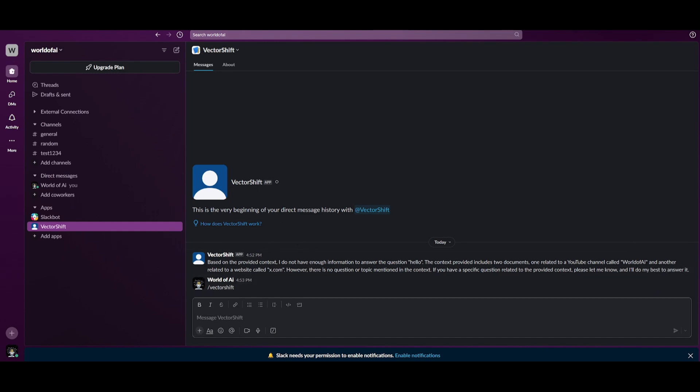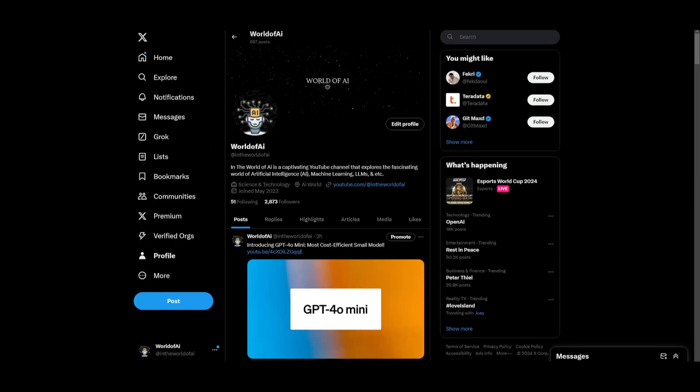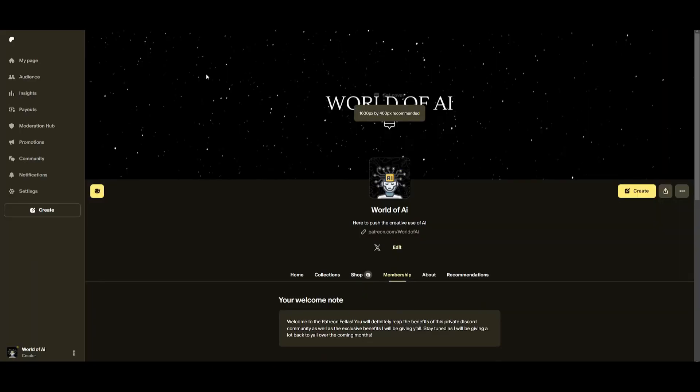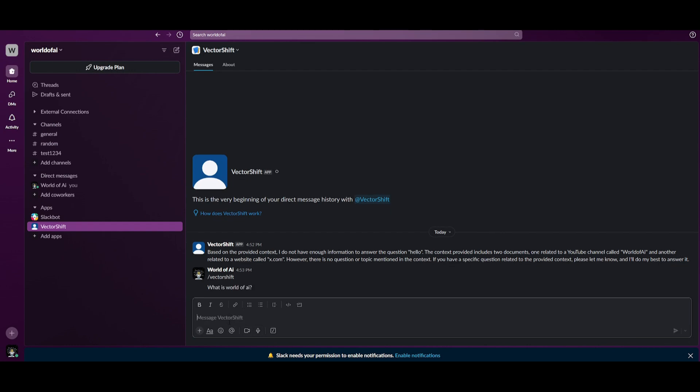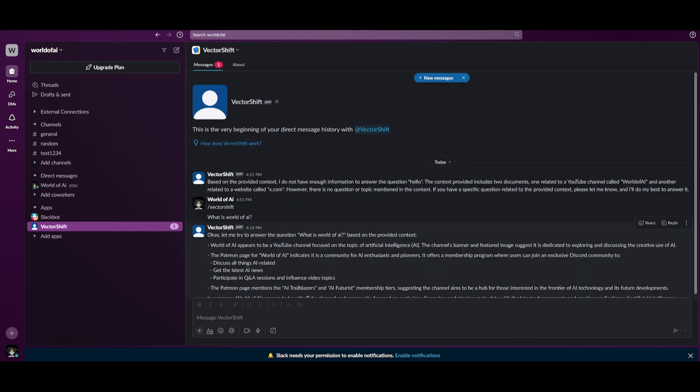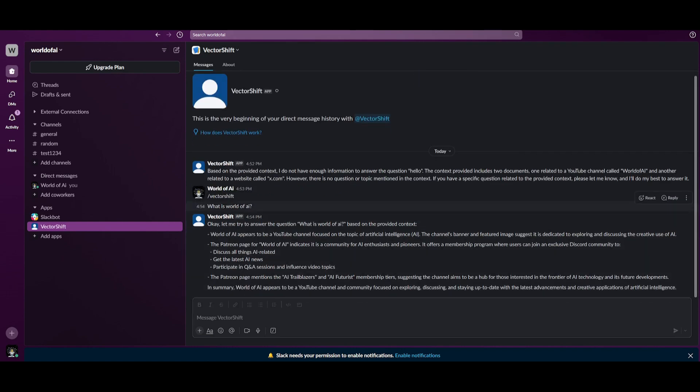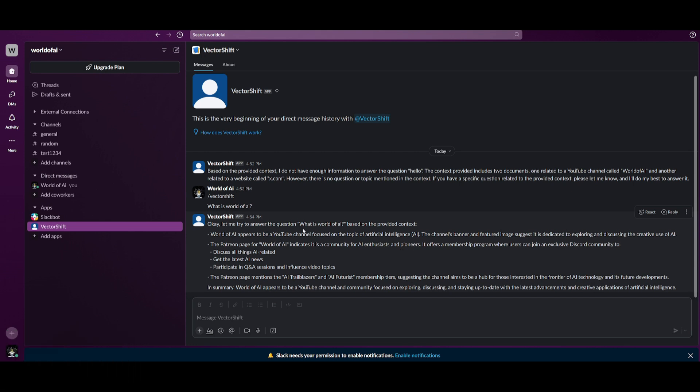I provided different links such as my Patreon, Twitter, and YouTube channel URL. So I can ask questions within Slack. What is World of AI? I send this in and within a couple of seconds, we get an answer from VectorShift. It tells me that from the Patreon page, World of AI is a community for AI enthusiasts and a YouTube channel focused on AI. And there you go. We have now integrated an AI search assistant within Slack itself.